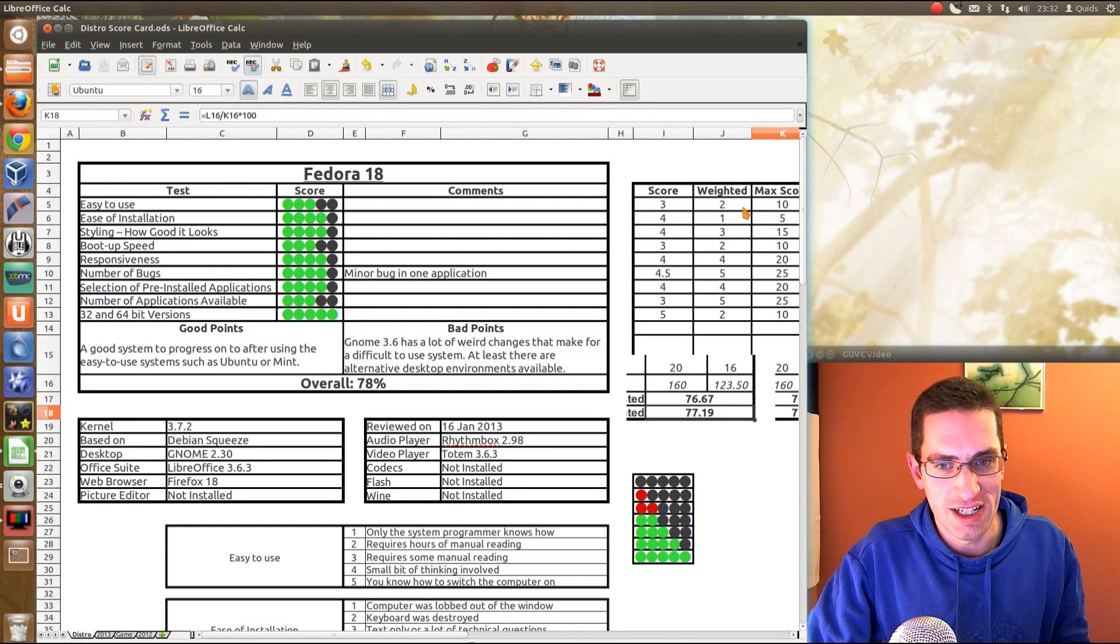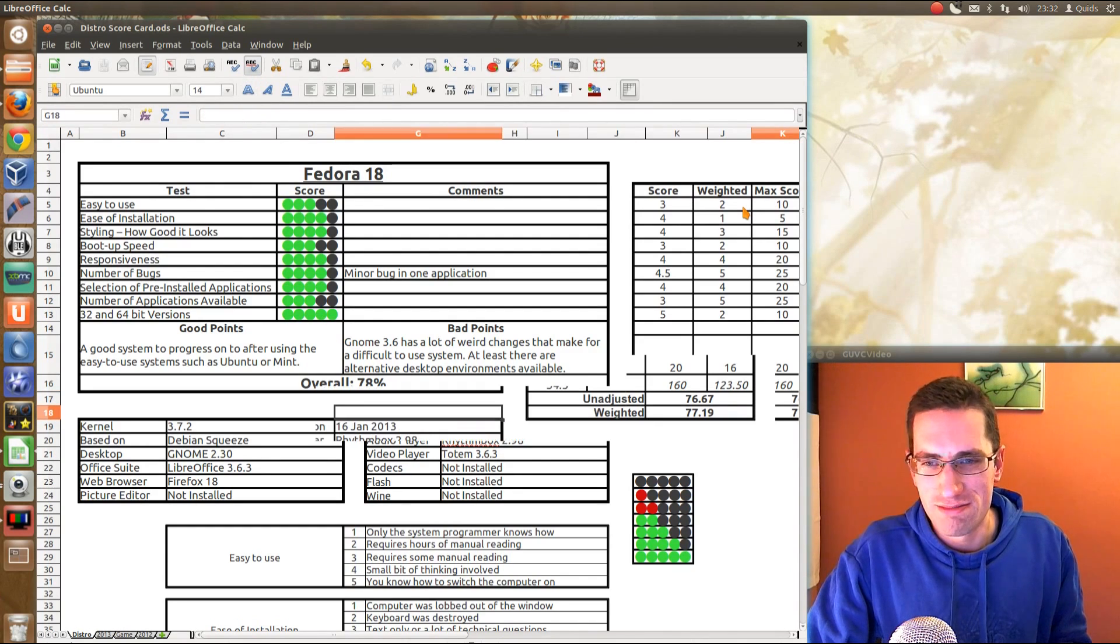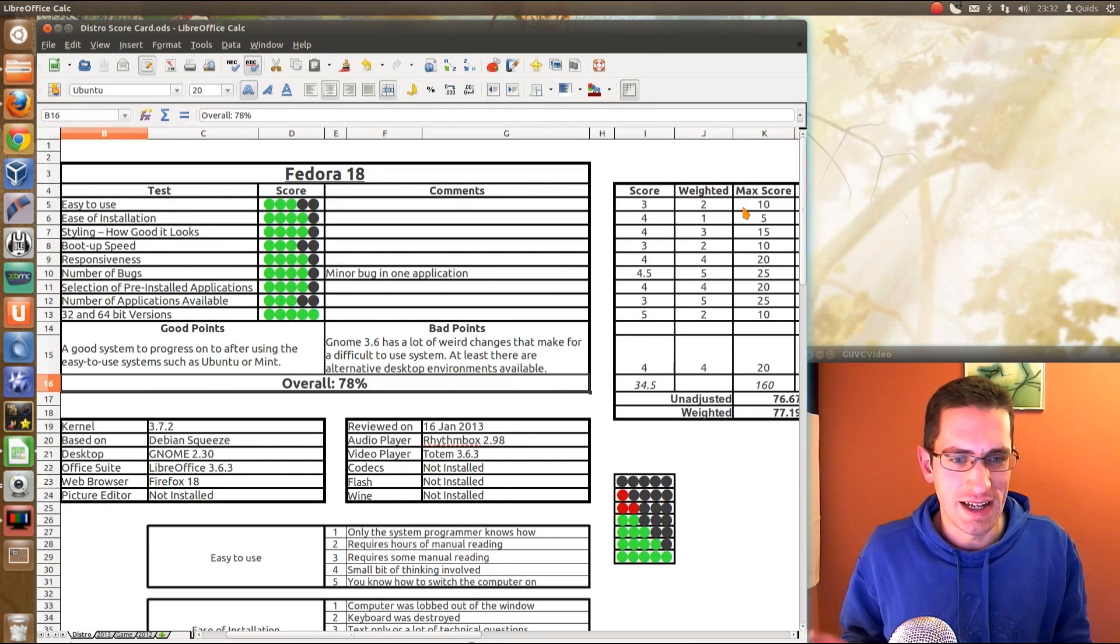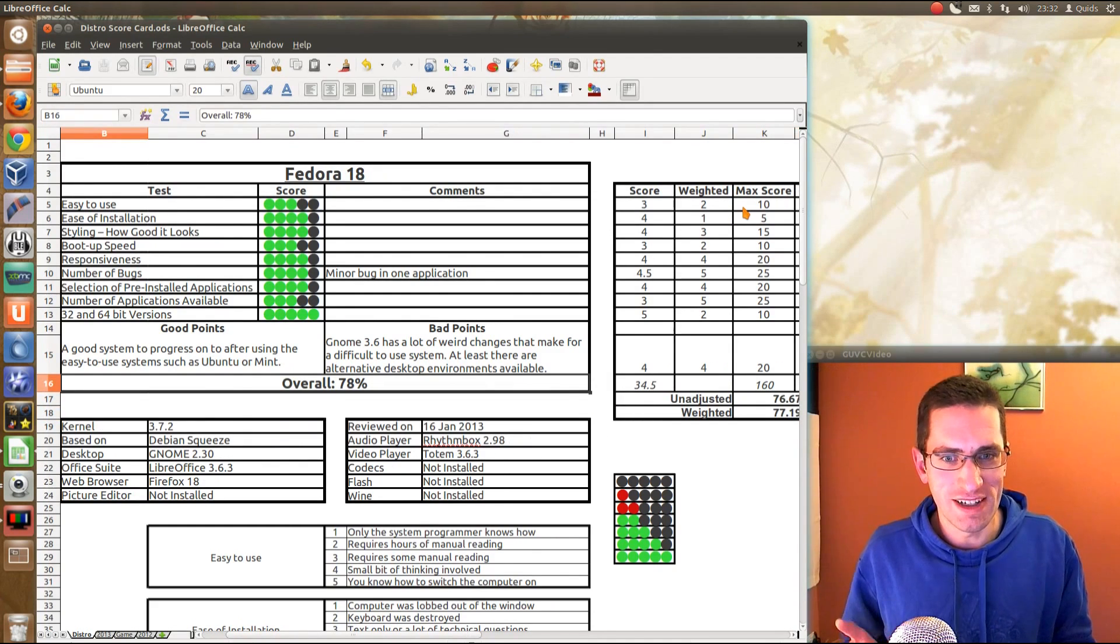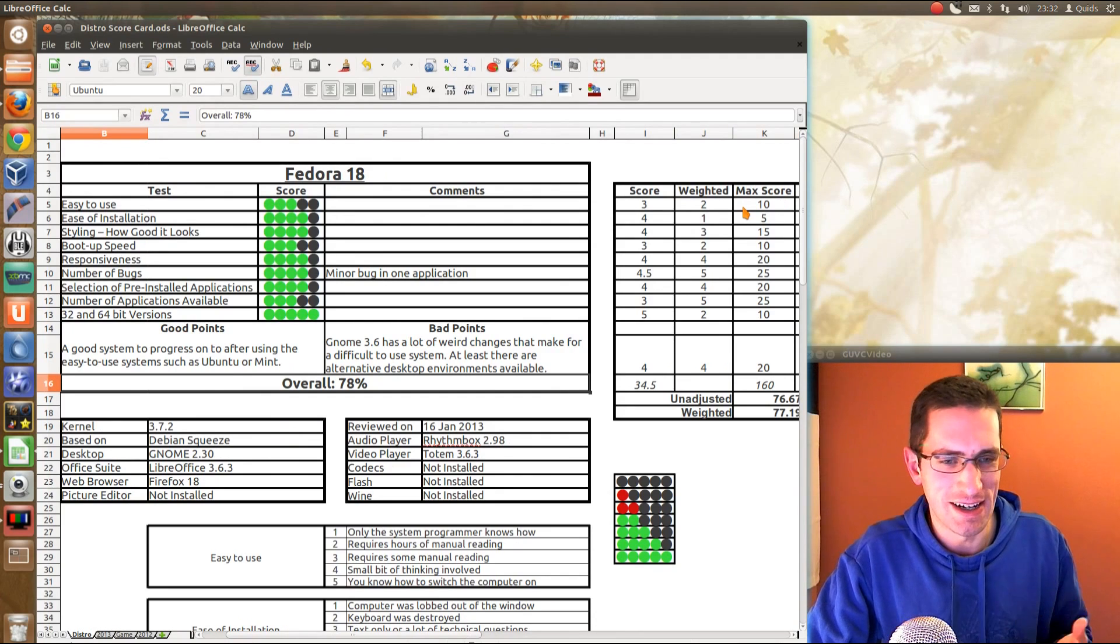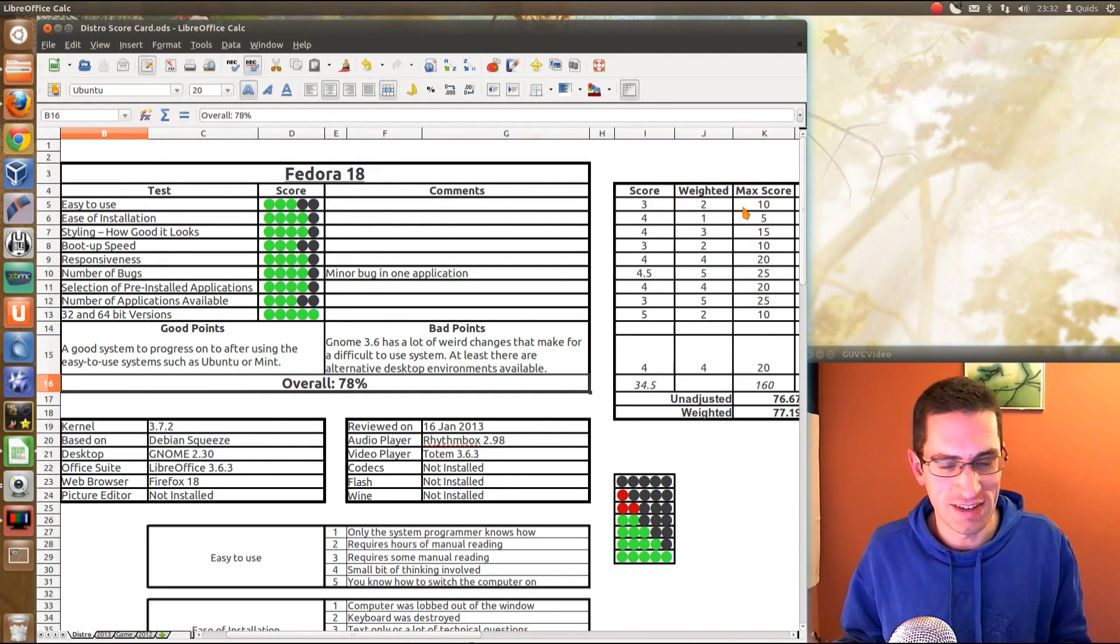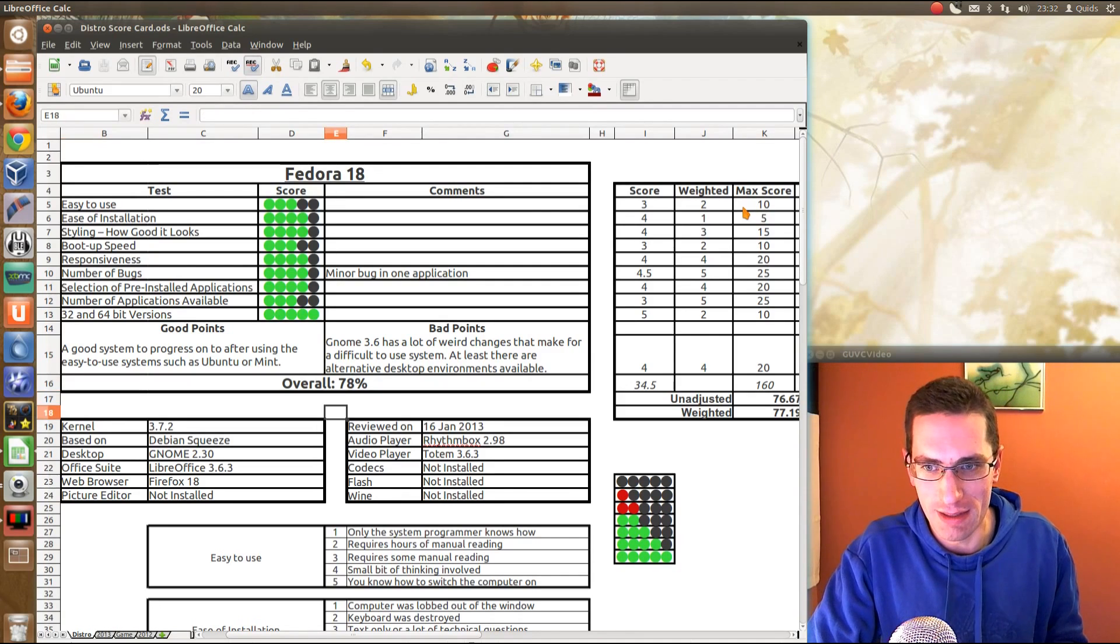So you see there Fedora actually gained 1% and I actually just kind of round up or round down the number there, because I don't want to say Fedora 18 has got 77.19, that just sounds too geeky. Let's just say average is 78, or average is 75, or average is 80, it's going to be those sort of numbers.